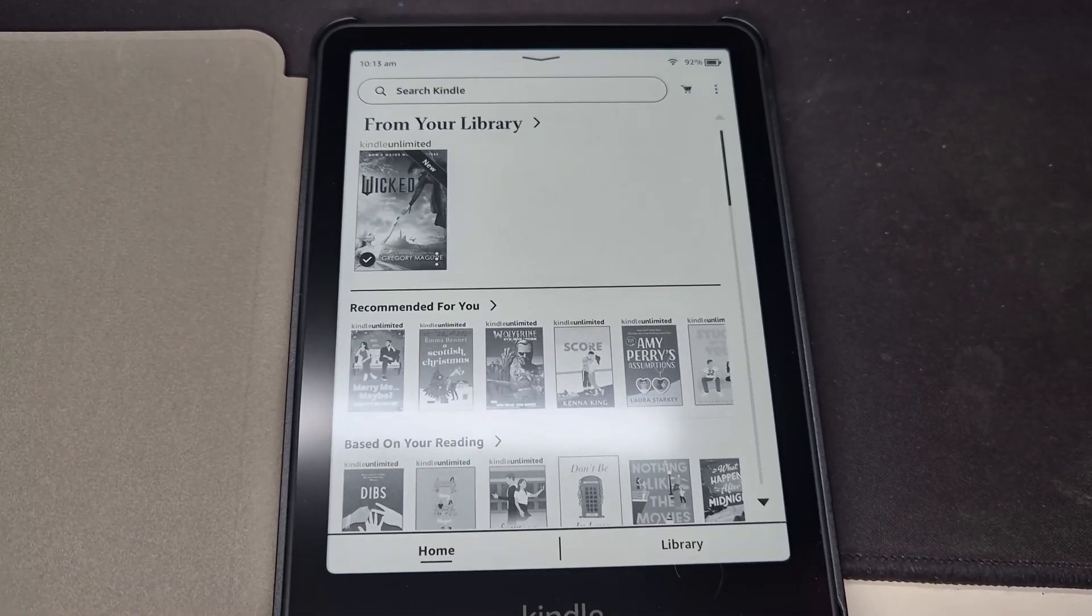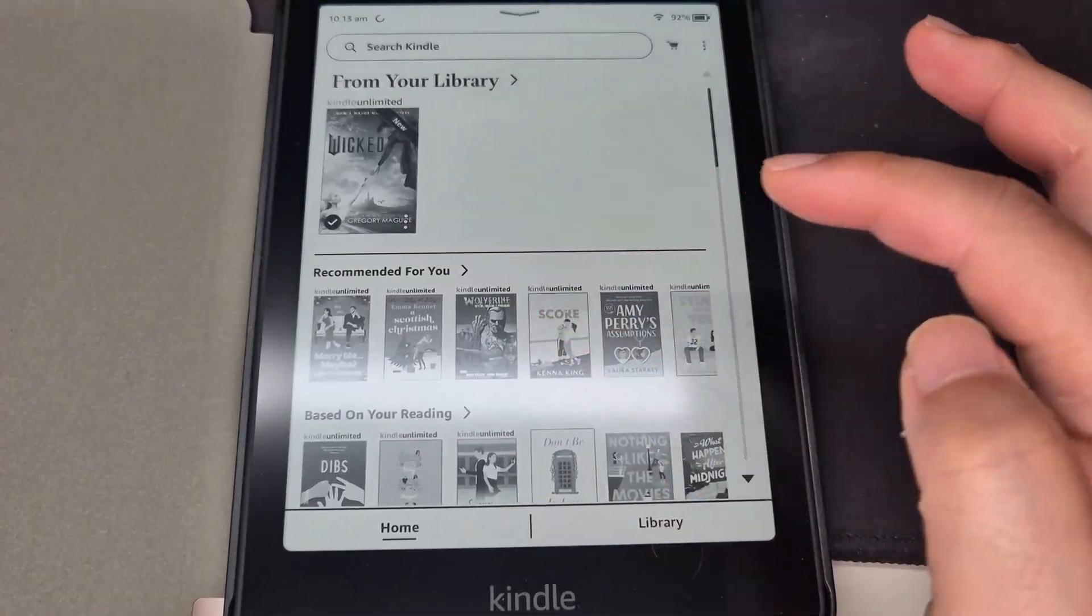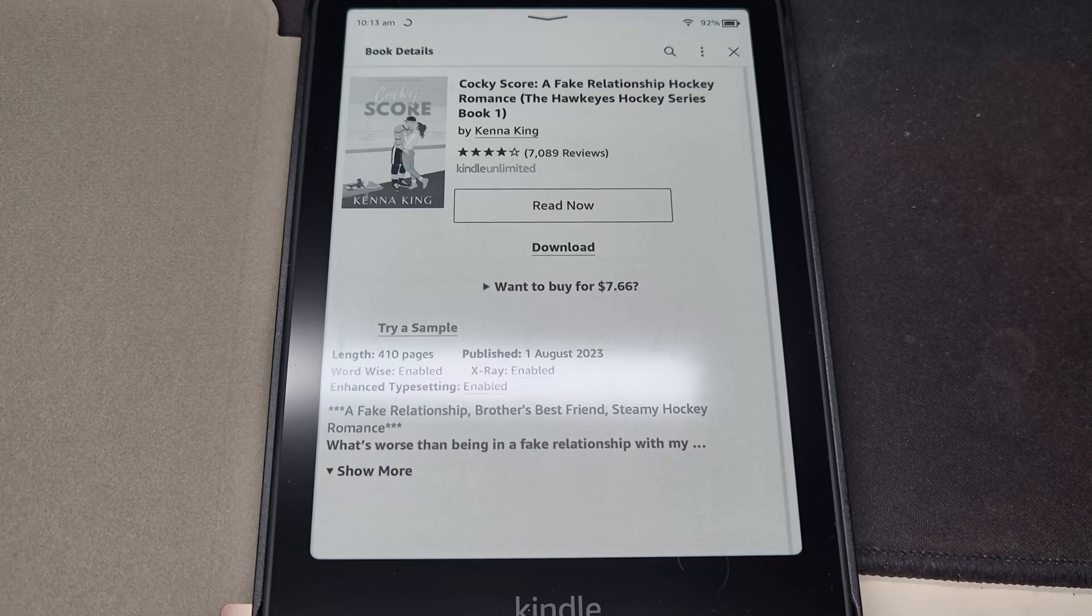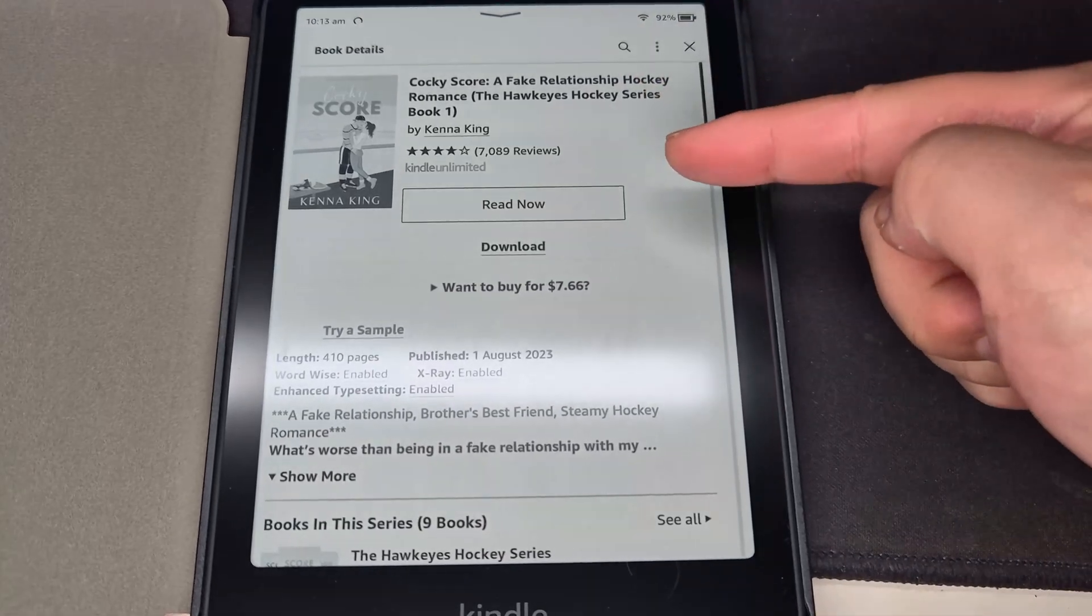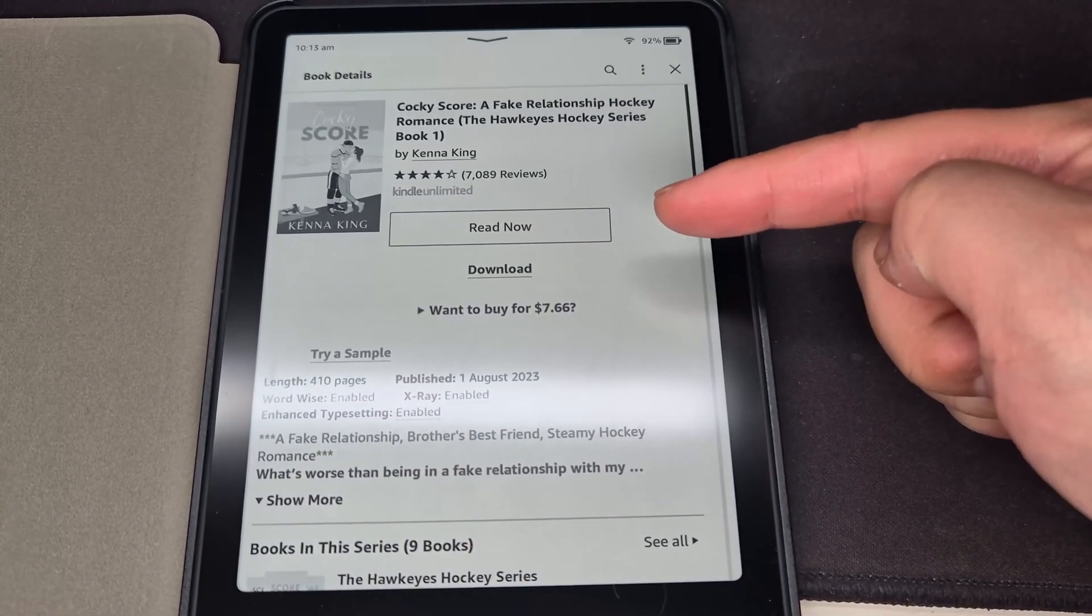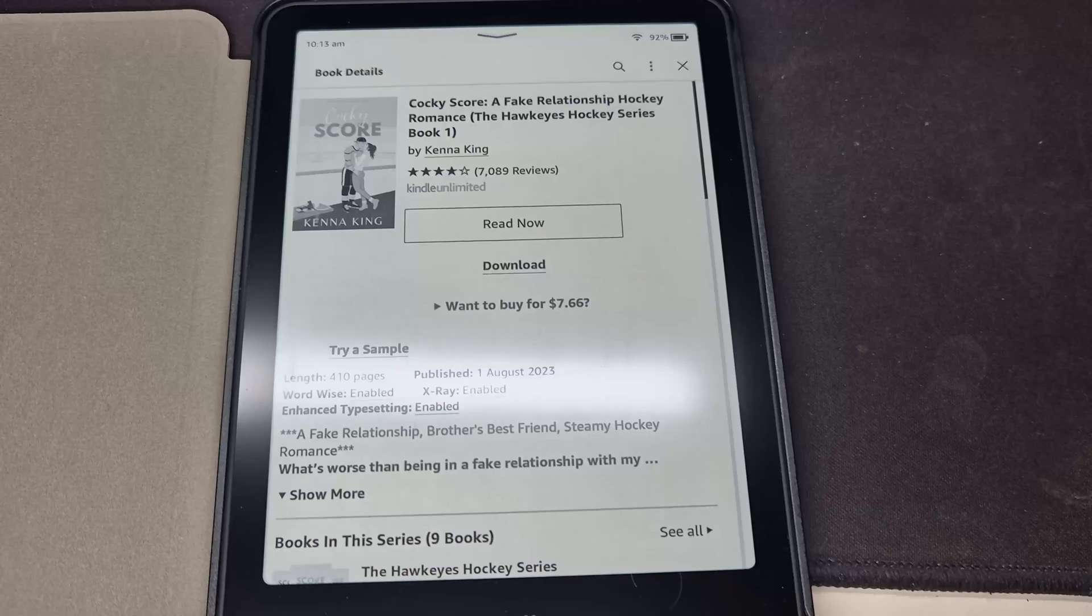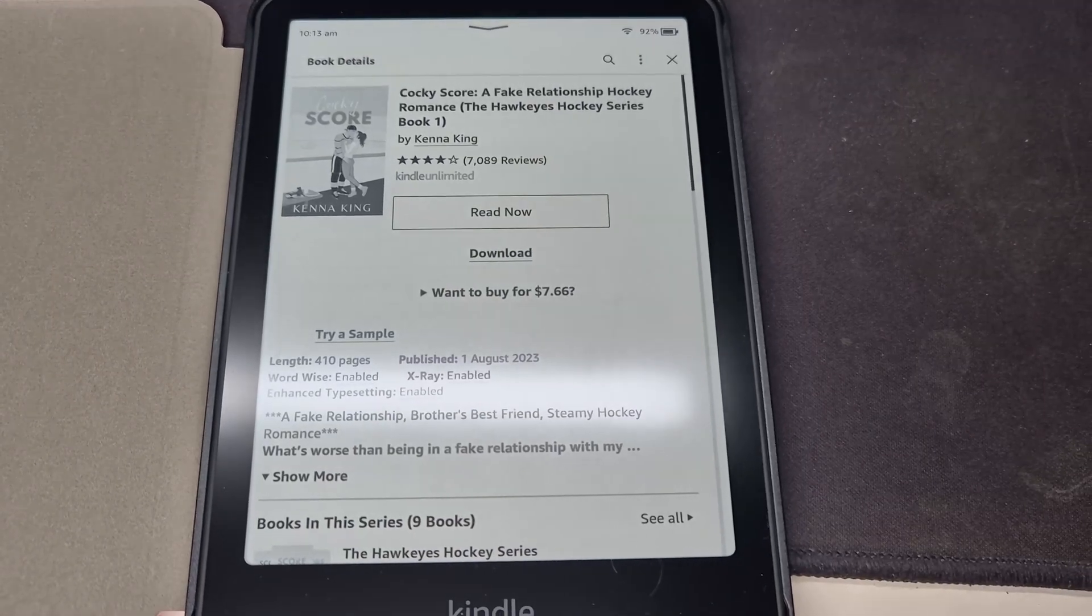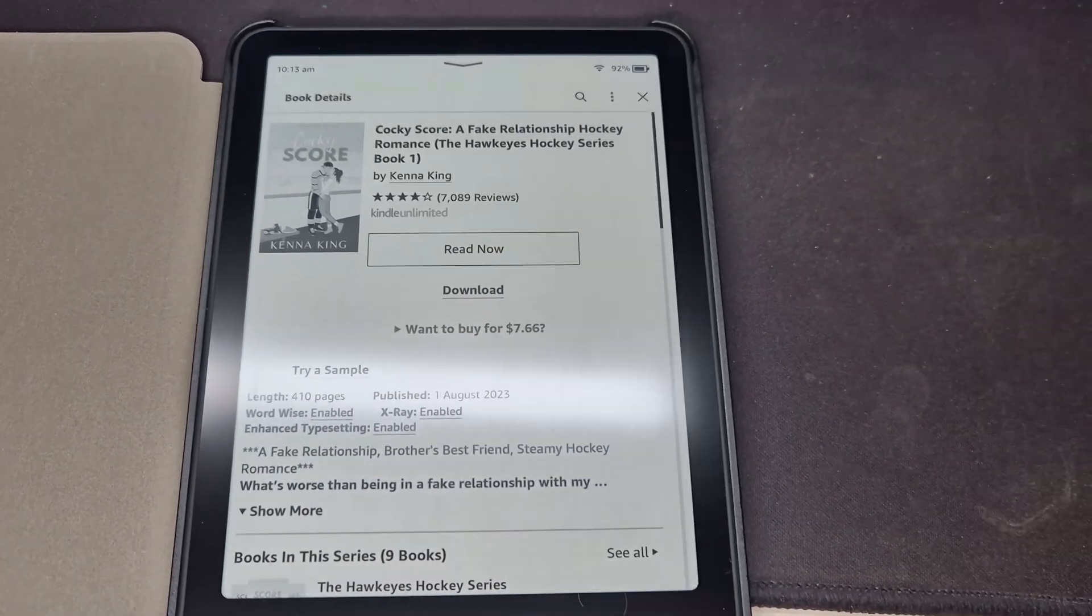When you're looking at your Kindle and every book you press says currently unavailable, what you want to be seeing is read now or download. But yours say currently unavailable and you already have Kindle Unlimited. So what do you do?